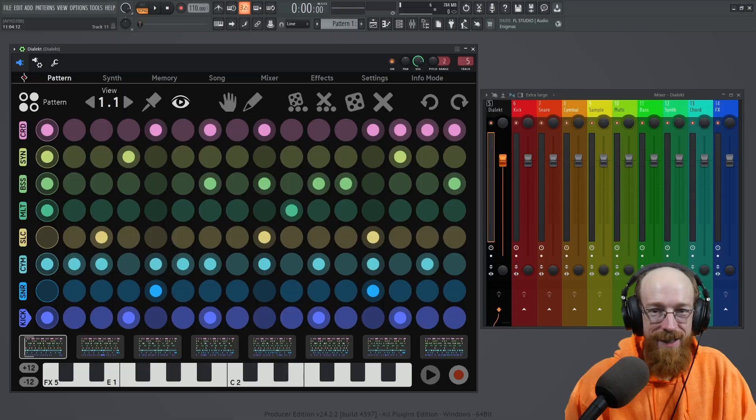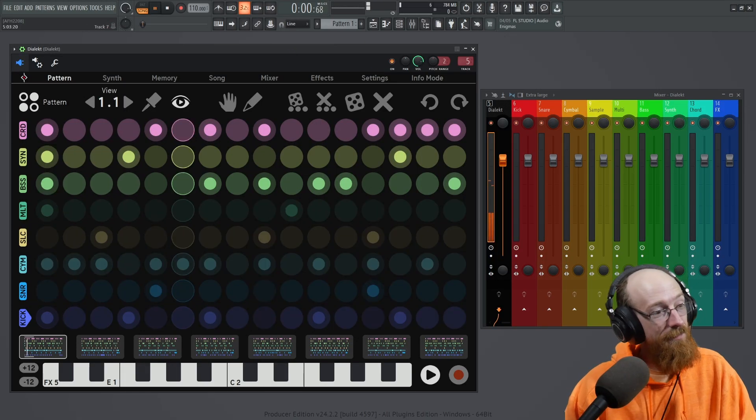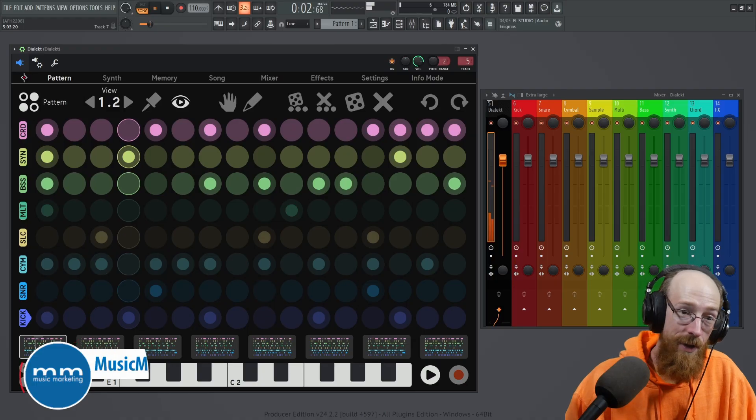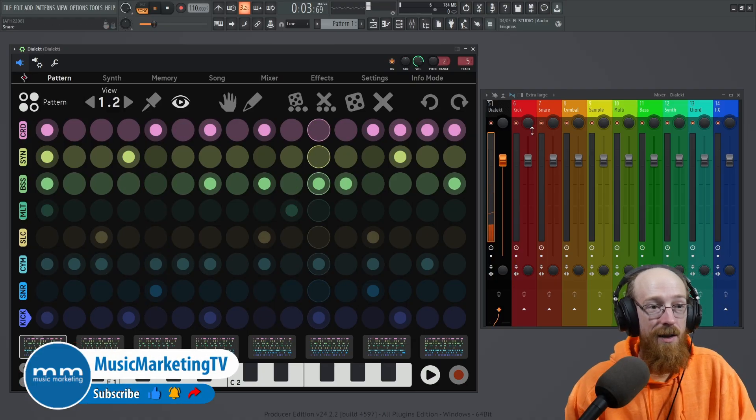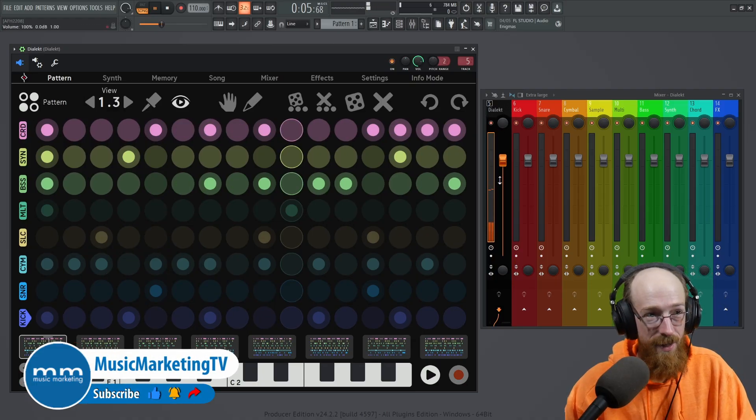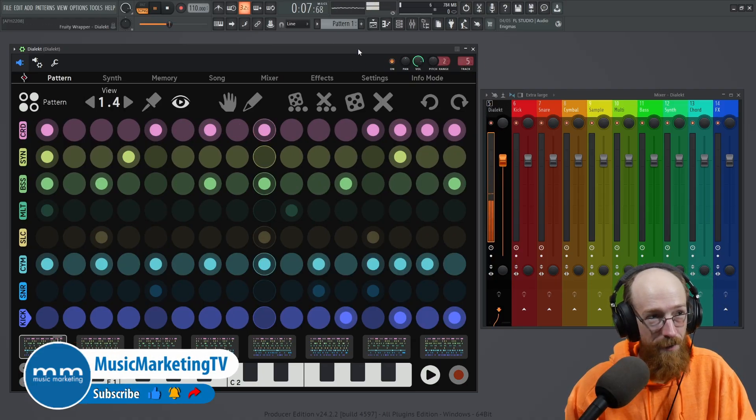I have this beat here in D-Elect and it sounds like this. The issue is it is all coming out of the channel I'm sending D-Elect to. So it's coming to track five.